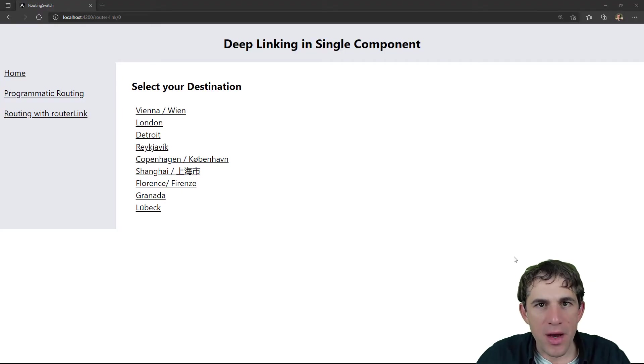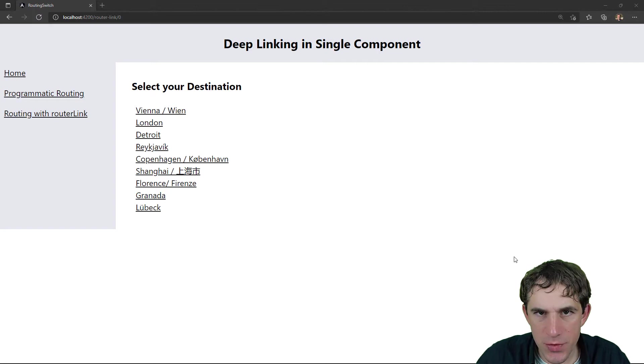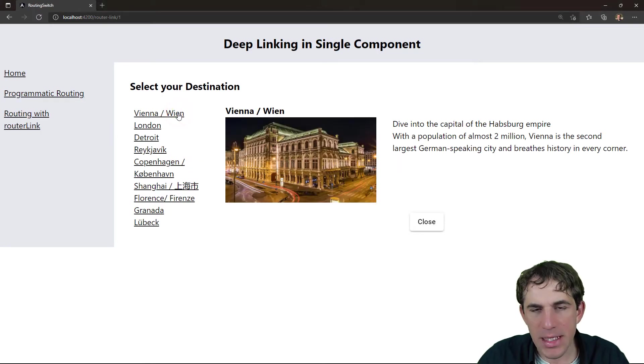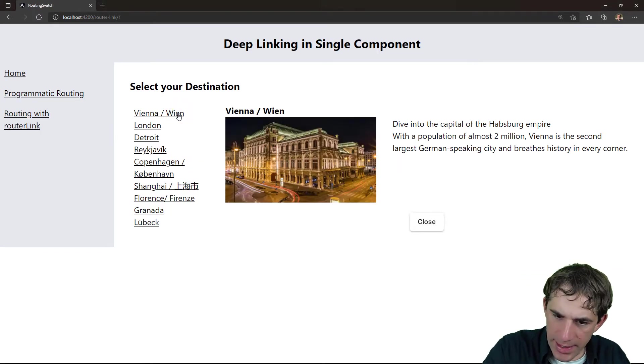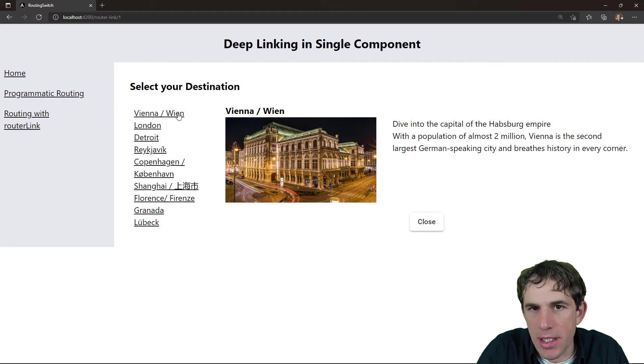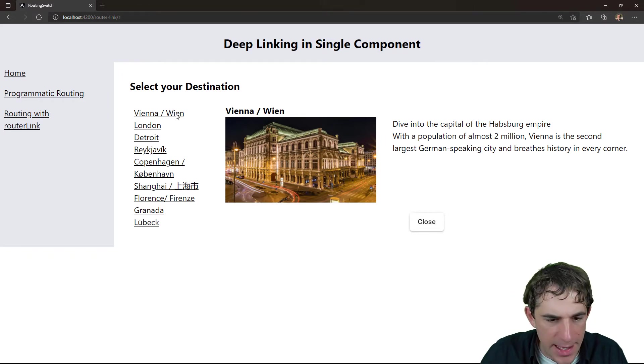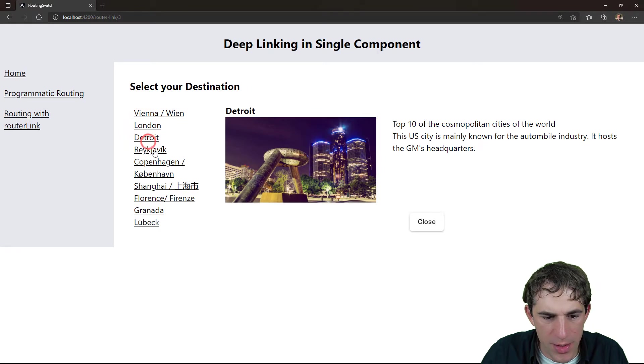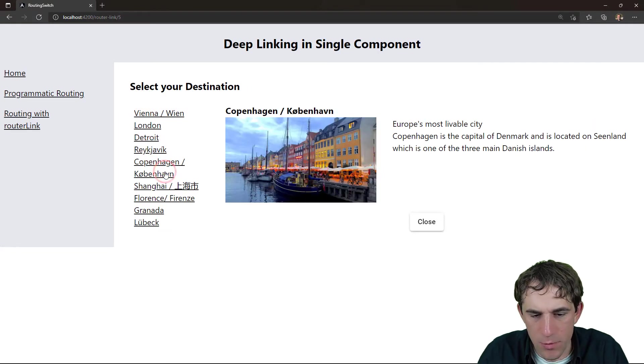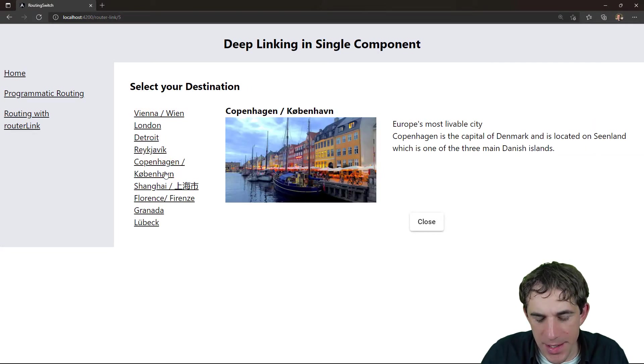So this is our application. We see here a list of potential destinations for holidays. Of course I can click on some of these cities. When I click on it, some additional information just pops up. And if I continue with other cities, then we see that of course the information is updated.